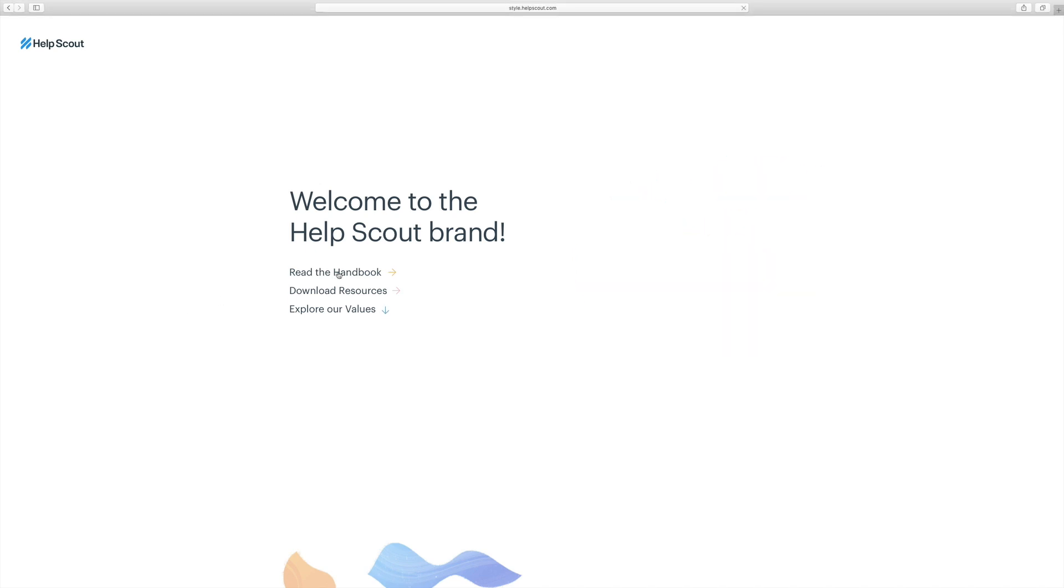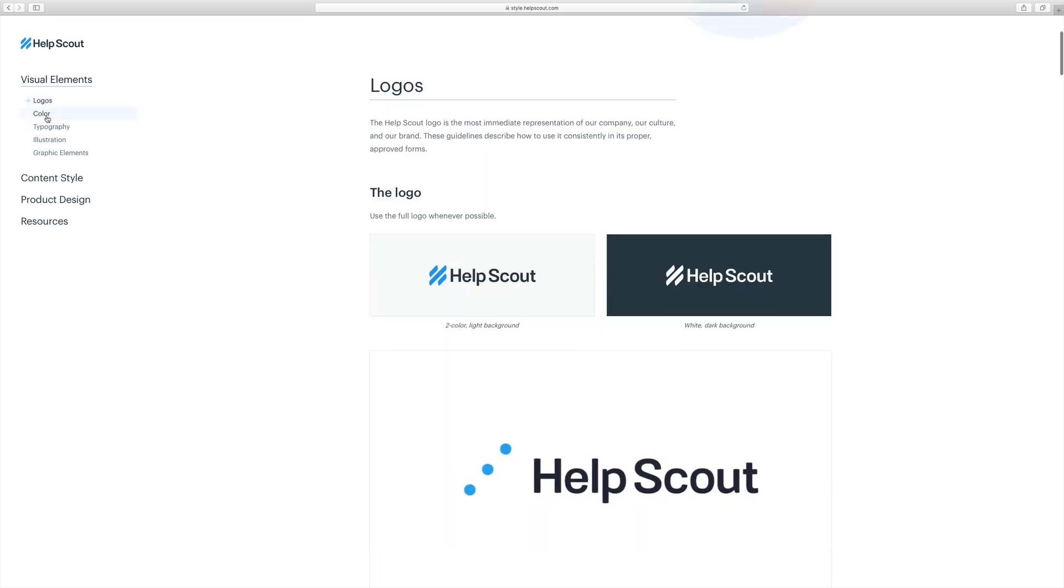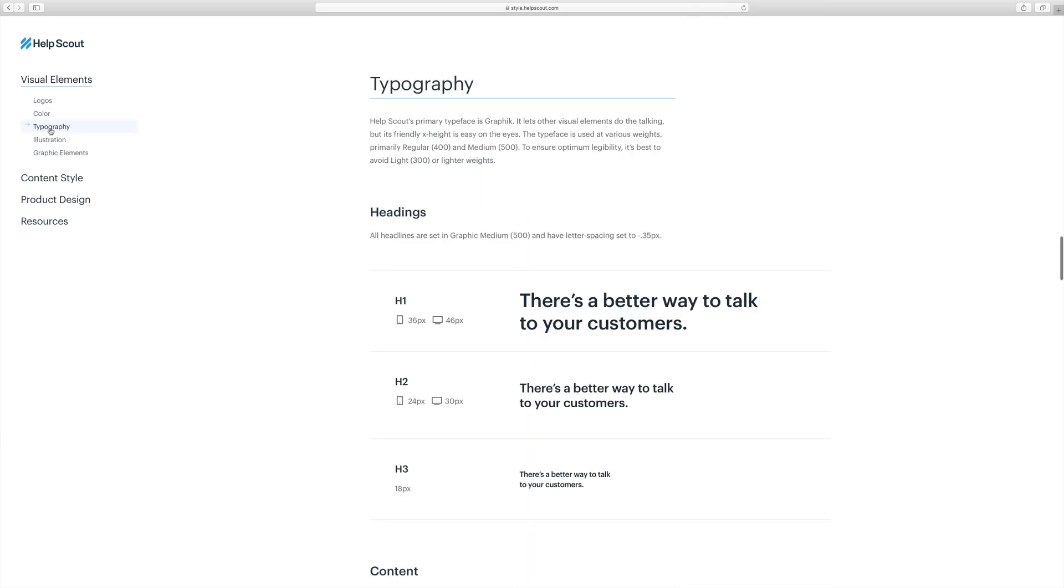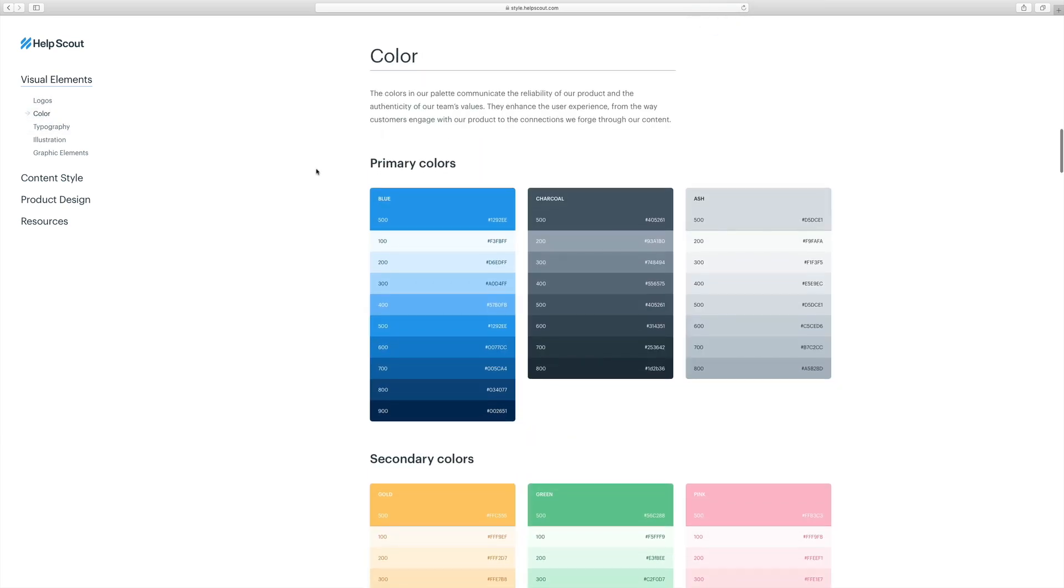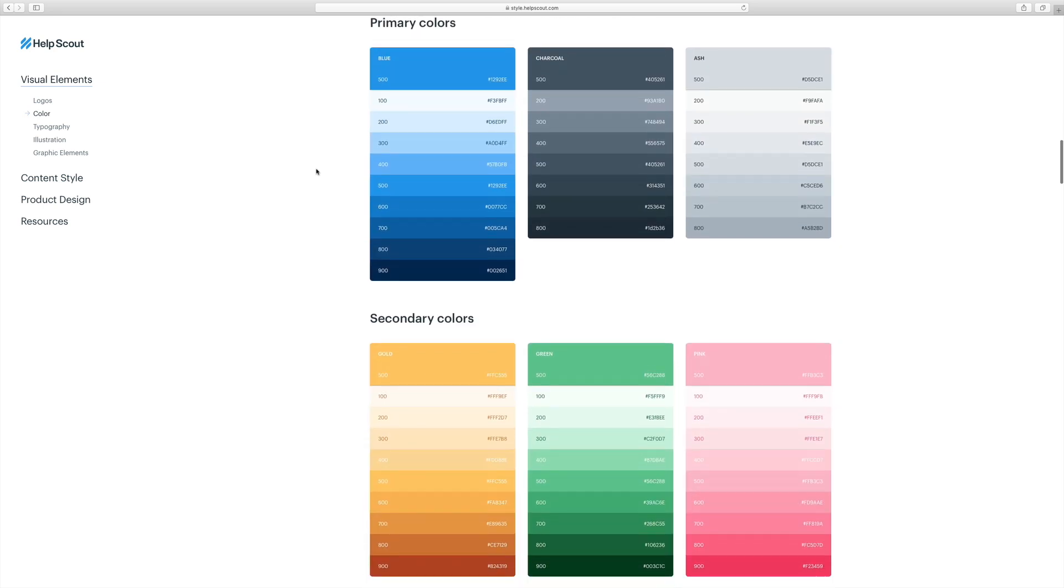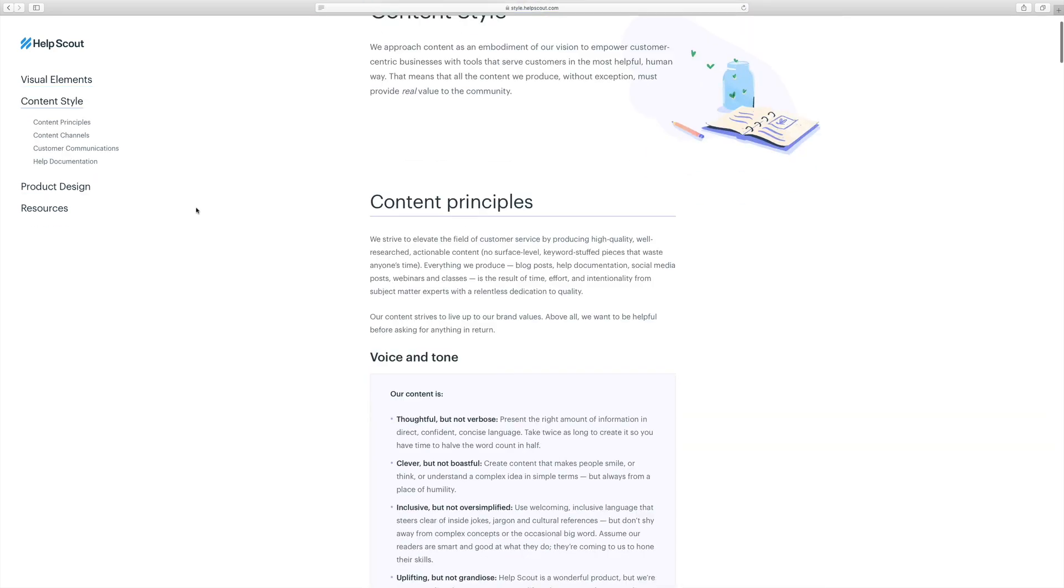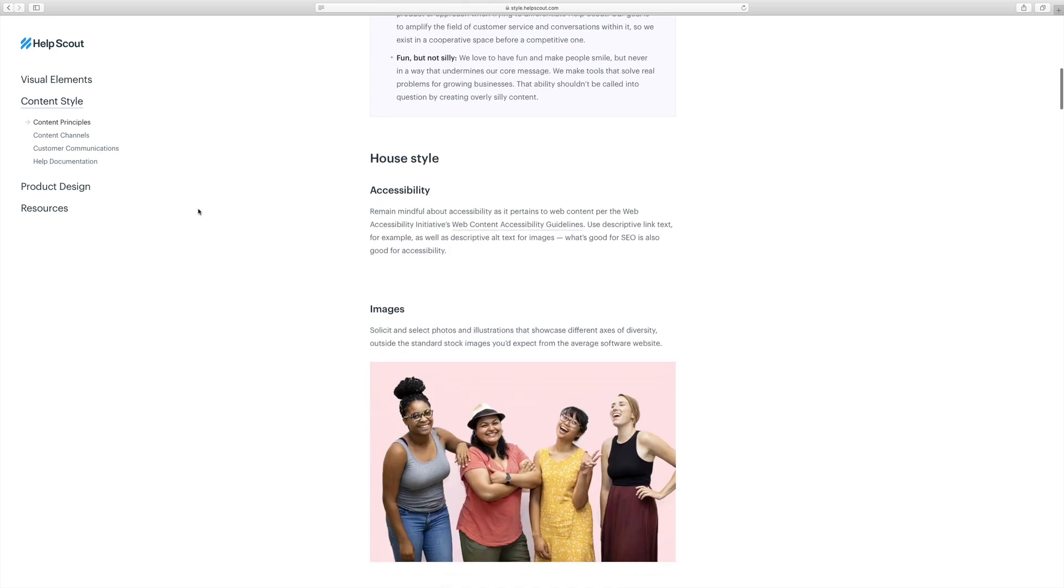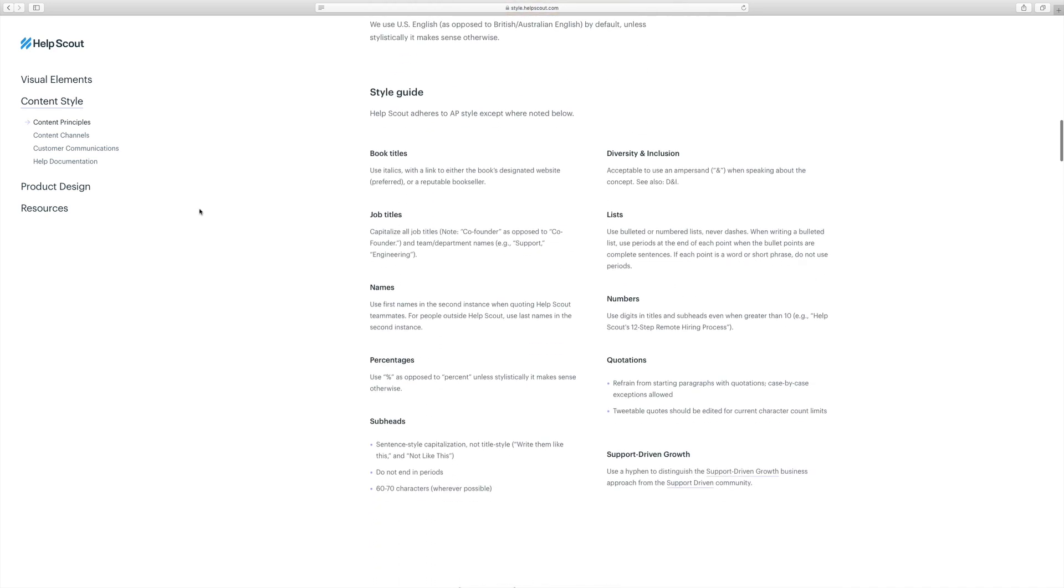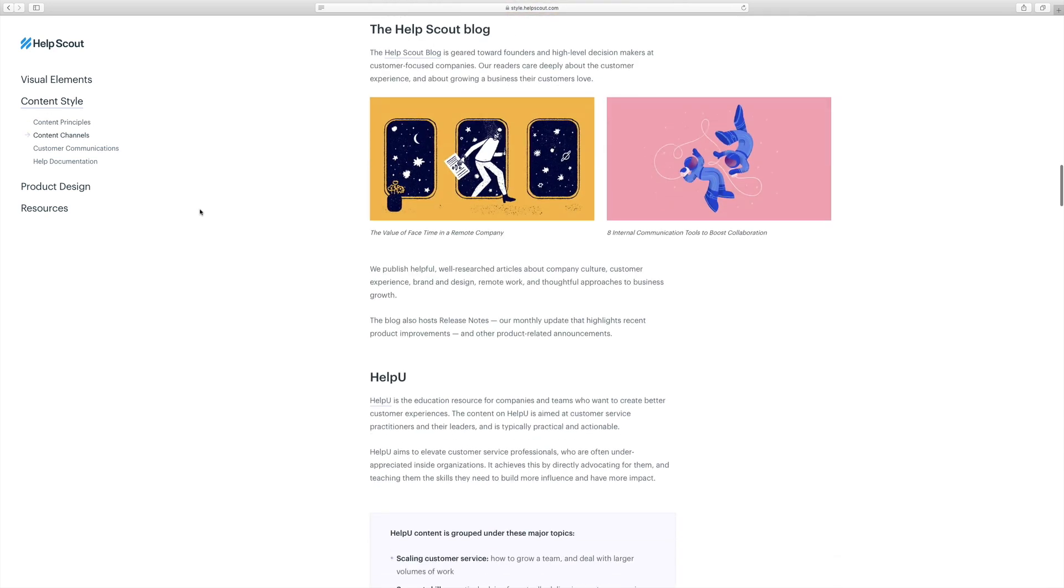Help Scout is an online support ticketing system and it's a help desk with a really seamless customer experience. Here you can explore their design handbook and get an idea of colors, logos, typography. I particularly like their color spectrums and color systems. And you can also look more into their content principles, imagery, language, style guides, etc.